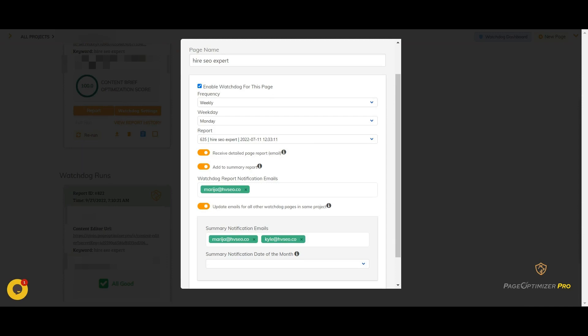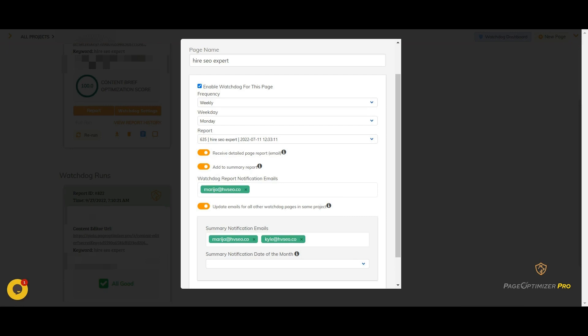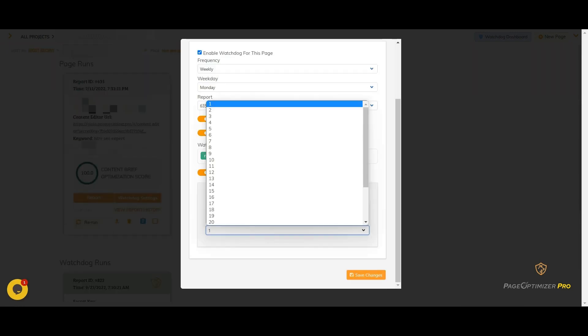One thing to note is that the main account email cannot be removed. This protects the main account holder if they have several sub-accounts working on things. This button will allow changes to the emails across all pages in the same project so you don't have to do them one at a time. If you do need different pages to have different email notifications, you can turn it off.